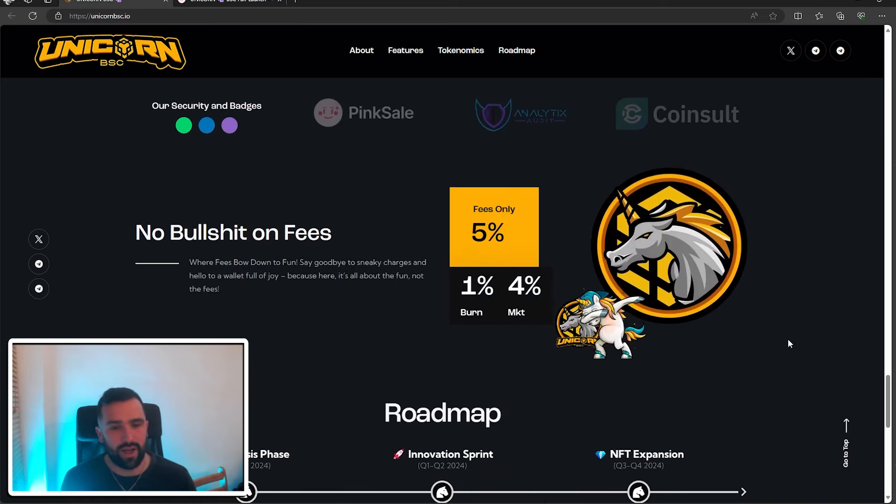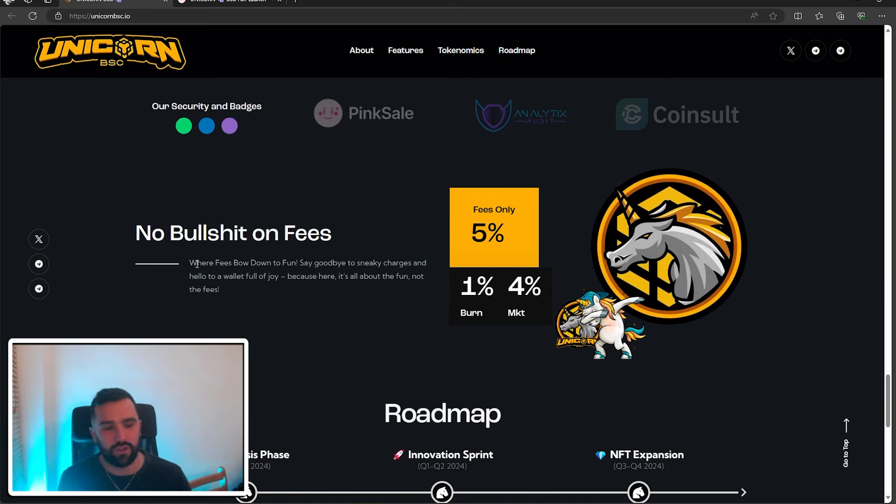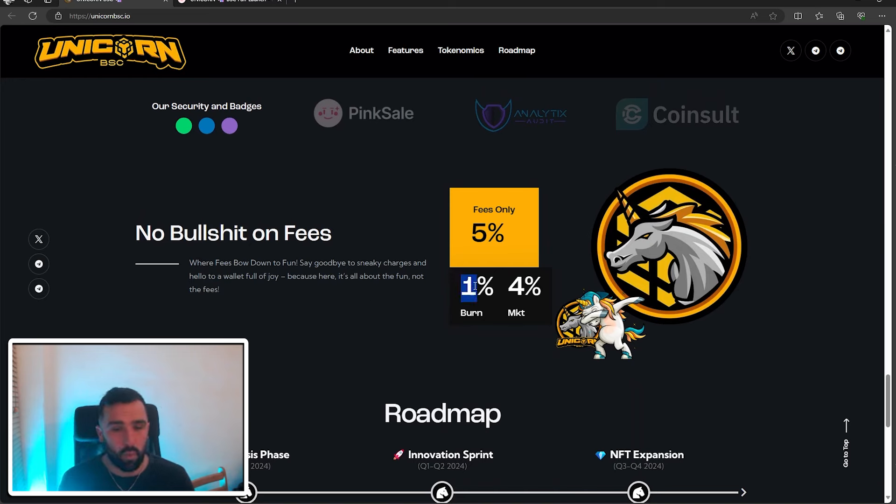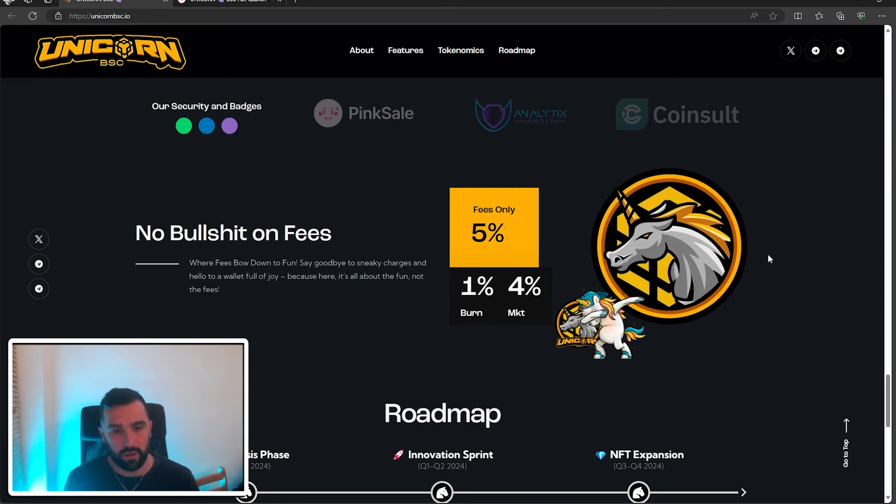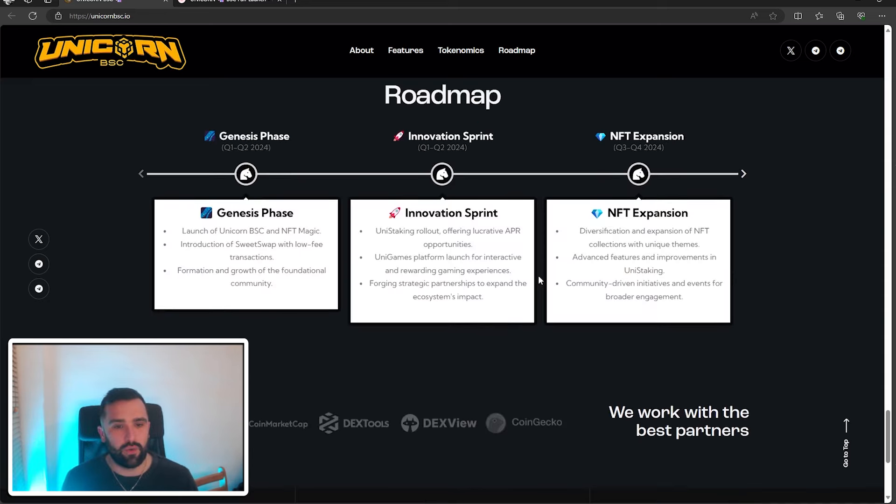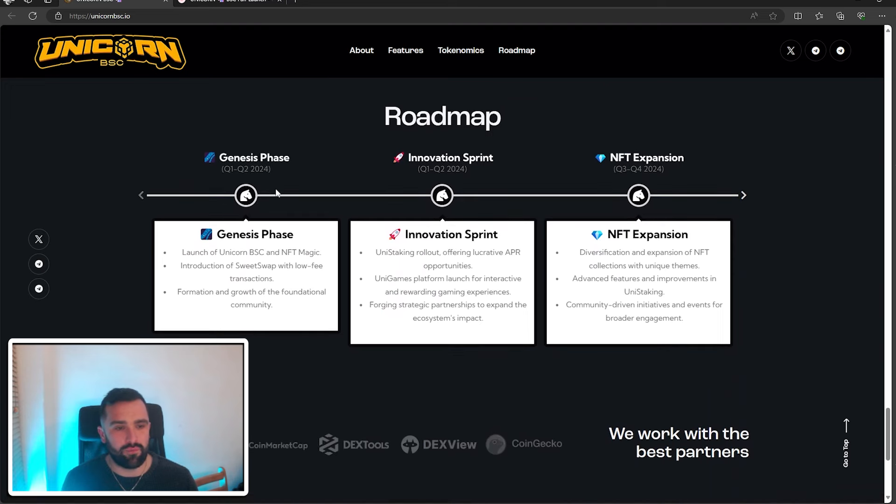They do have fees. Like they've said here, no BS on the fees. Say goodbye to sneaky charges and hello to a wallet full of joy. They've got a 5% fee and they're informing you of what they're doing with the 5%. So 1% will be burnt and 4% will be going to the market. As you can see, their roadmap here.